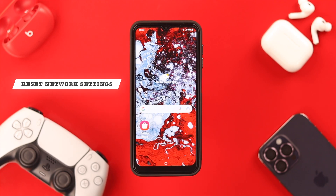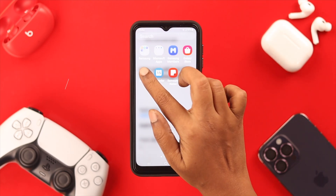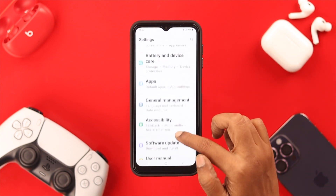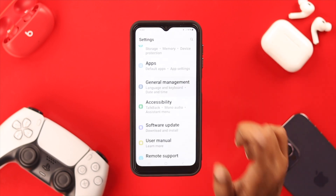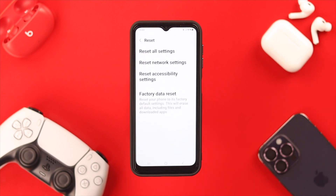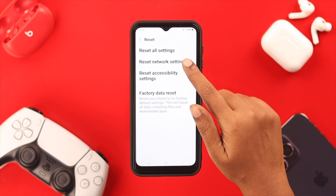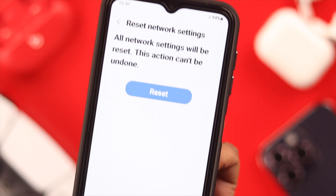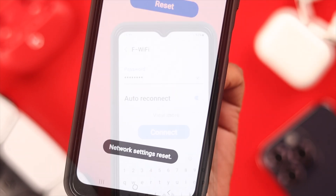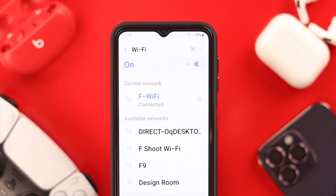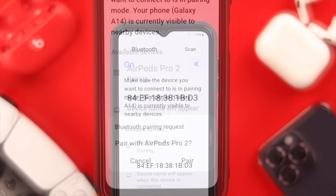Go straight to Settings, then look for General Management and tap on it. Tap on Reset, then tap on Reset Network Settings, and then tap on Reset Settings.